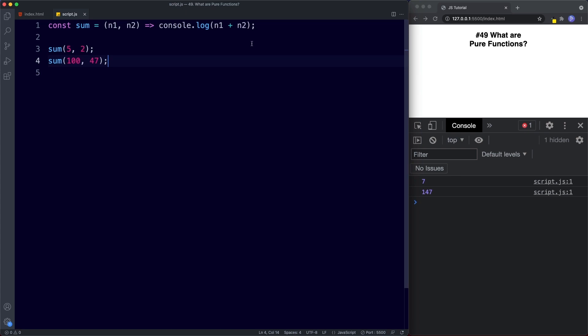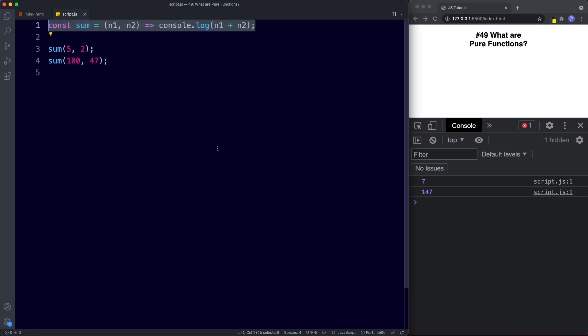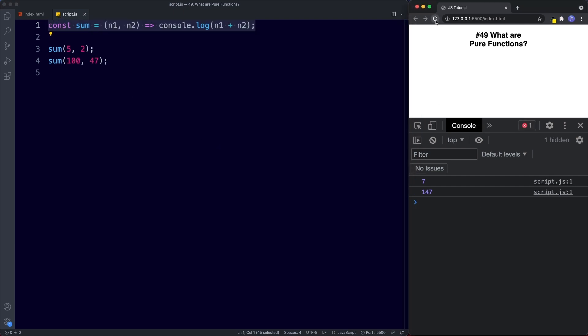In the console we get 7 and 147. So this is an example of a pure function. Why? Because it doesn't change anything outside of the function. That is there are no side effects and it will always return the same thing given these particular values. So here if I refresh we'll always get 7 and 147.